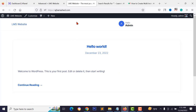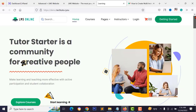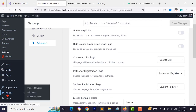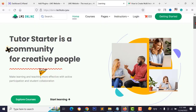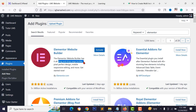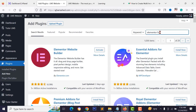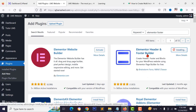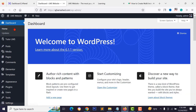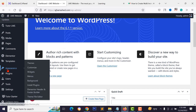Before adding courses, I want to design the website — home page, about us, contact us — like the demo. Go to Plugins > Add New and search for 'Elementor'. Install and activate it. You also need the 'Elementor Header and Footer Builder' plugin for the footer section. Activate it — this plugin requires Elementor to be active first.